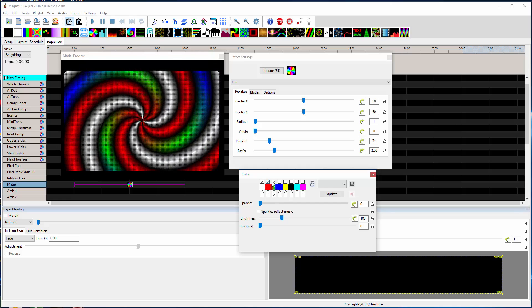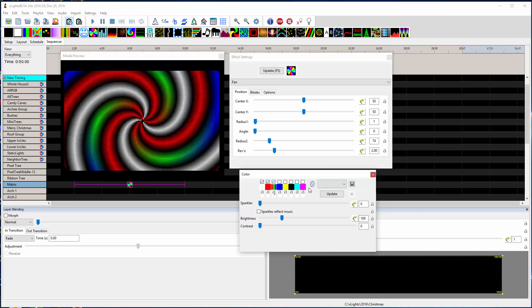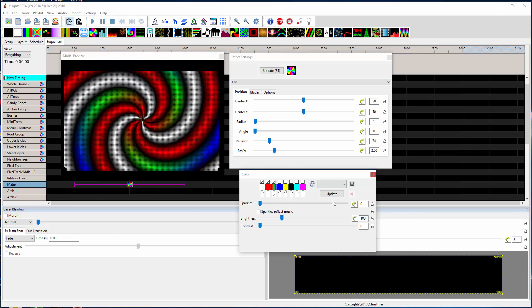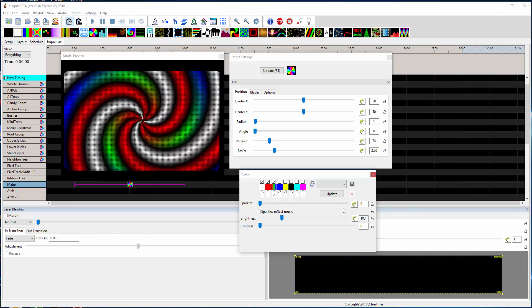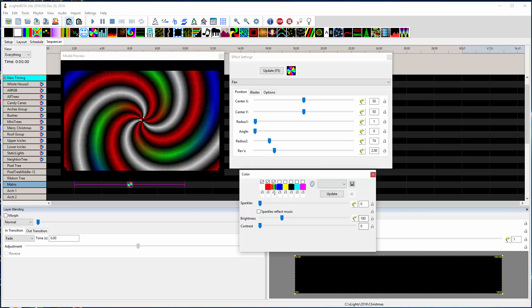You can do quite a few different options there. Just wanted to show you that. See you later.